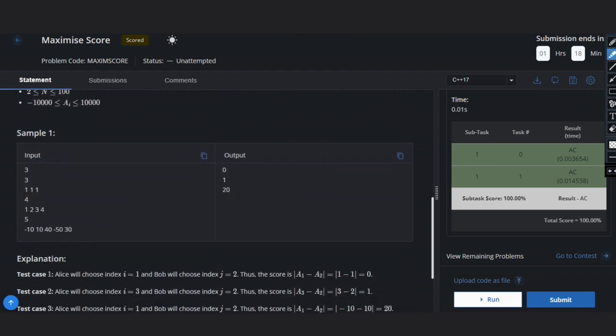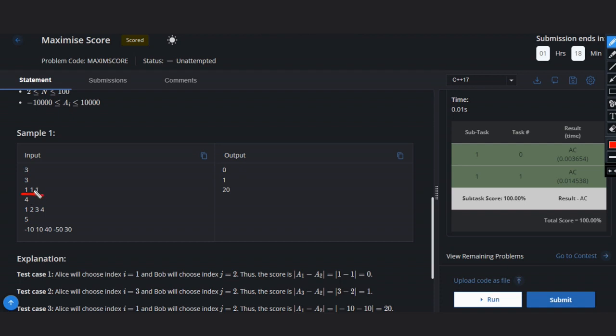Let's see some examples to understand. In this case, if Alice chooses this index, the only option is Bob can choose this index because he has to choose the adjacent element. So the answer will be zero because one minus one equals zero. Similarly for this case, the difference is only one so it doesn't matter, answer will be one.